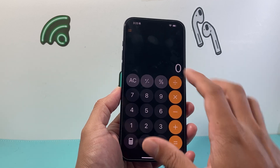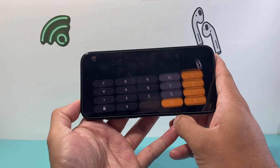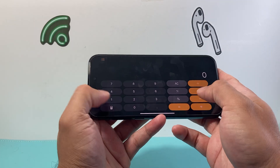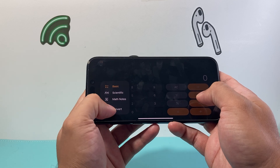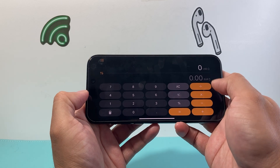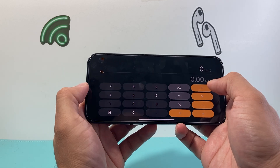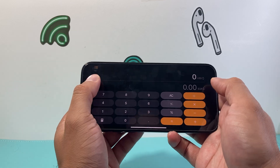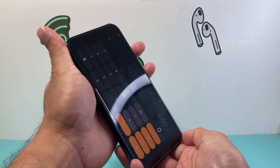There are lots of options available. You can also use the convert option. If you need to convert currencies, it can directly do that for you, and there's much more going on.